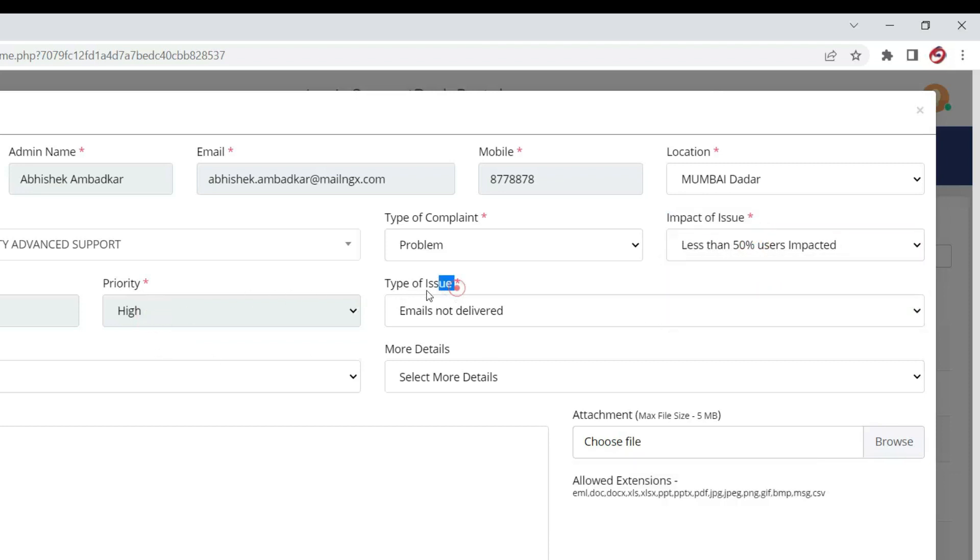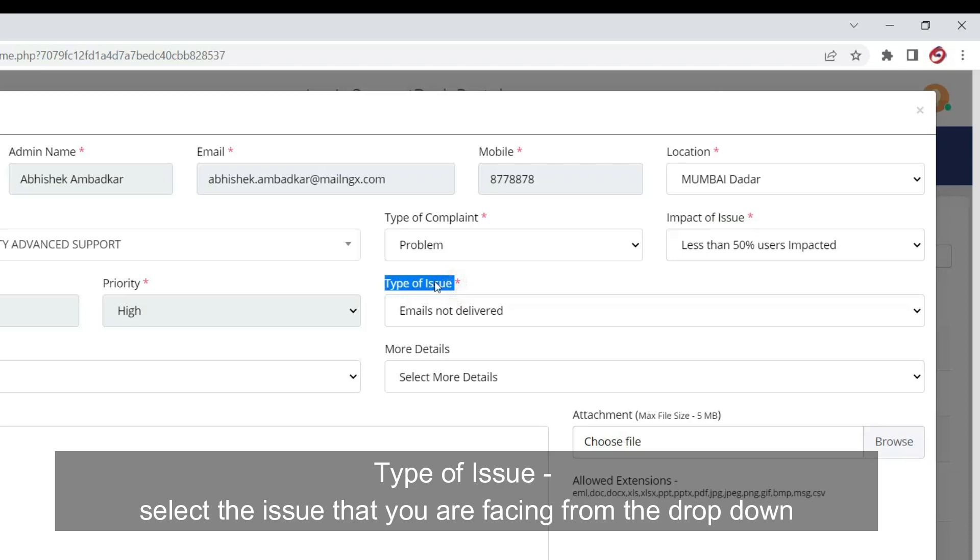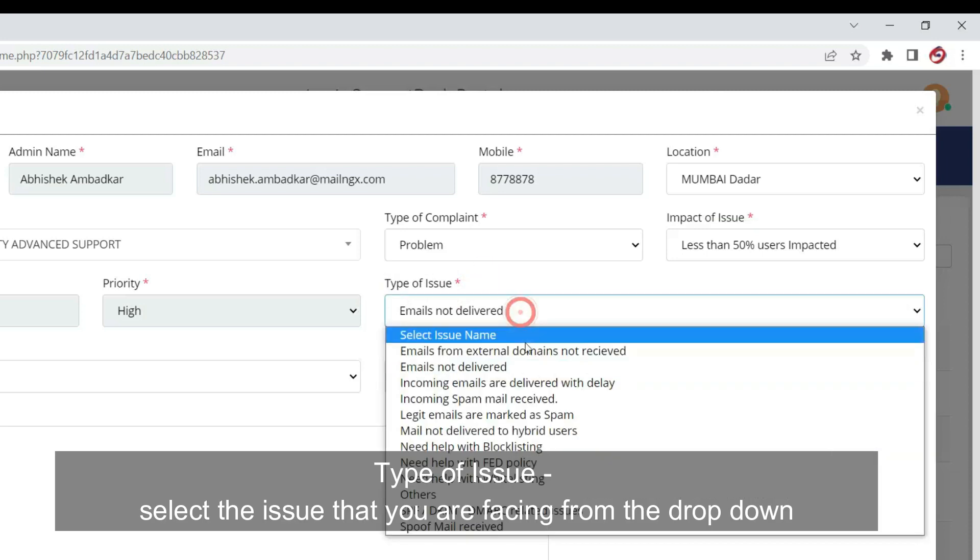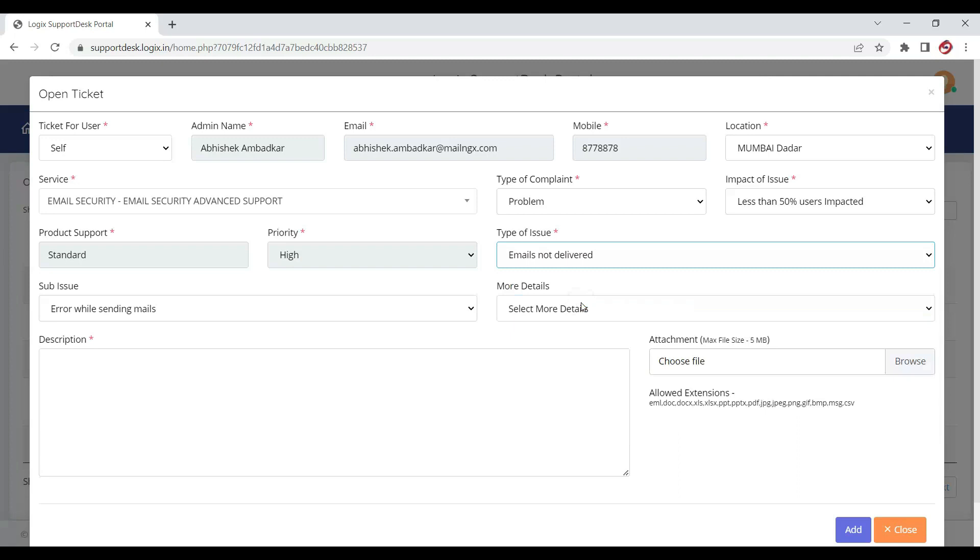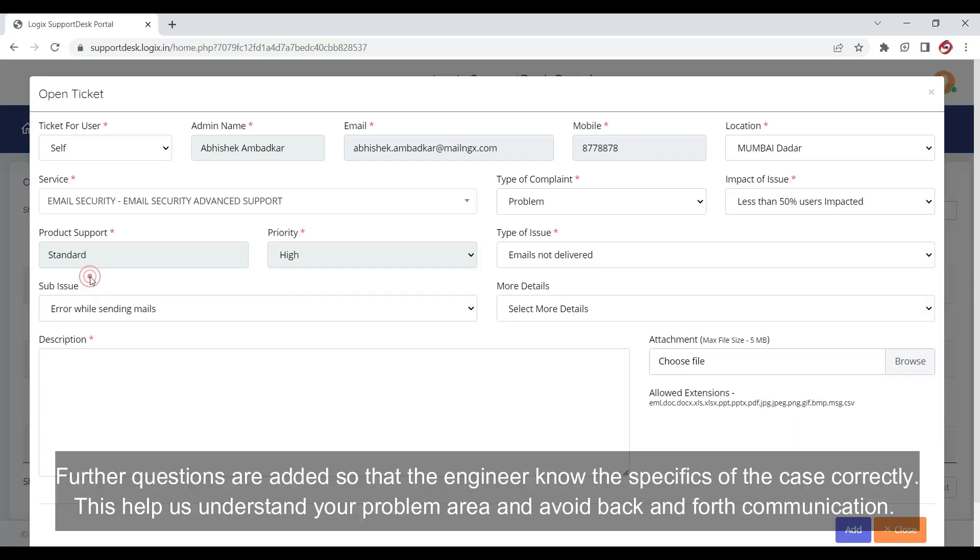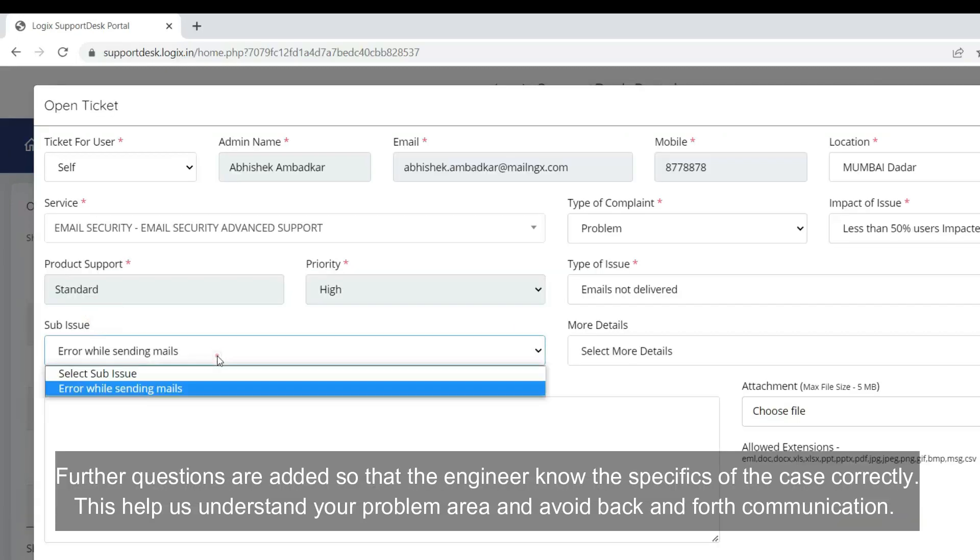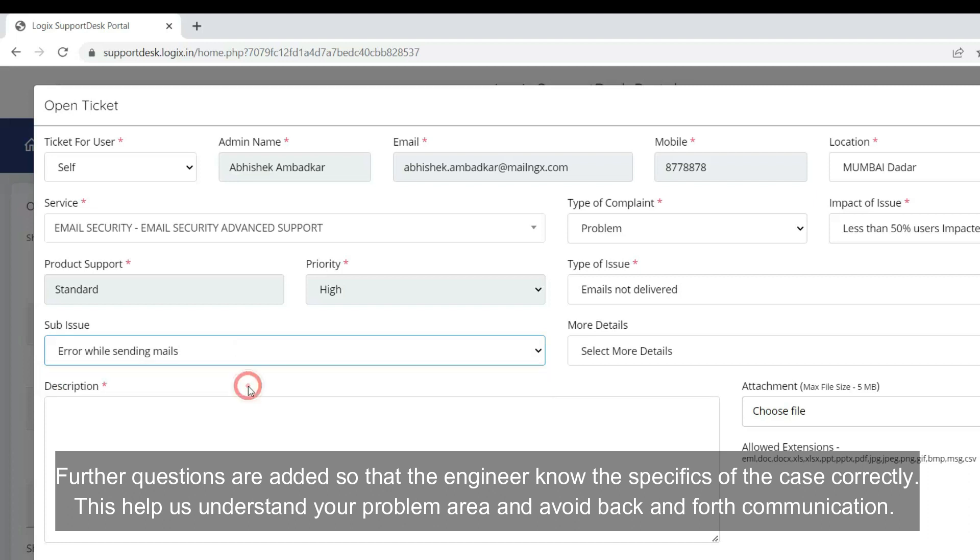Type of Issue: Select the issue that you are facing from the drop-down option. Sub-issue: Further questions are added so that the engineer knows the specifics of the case correctly.